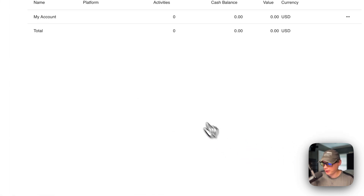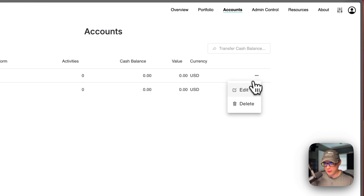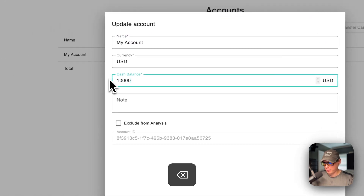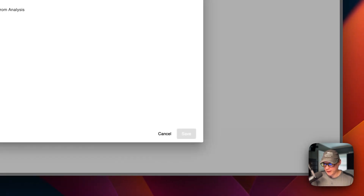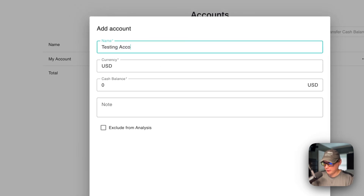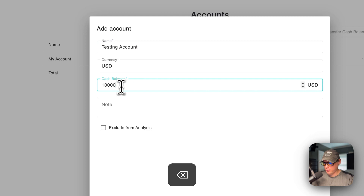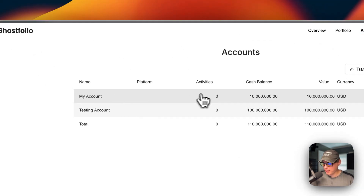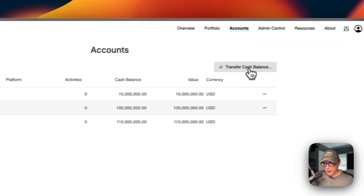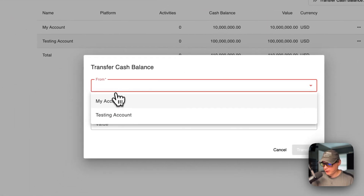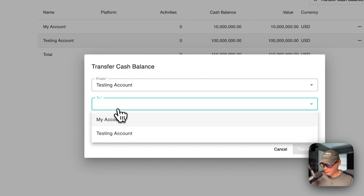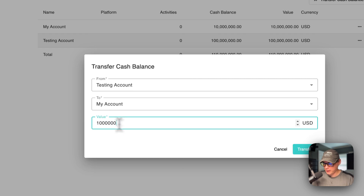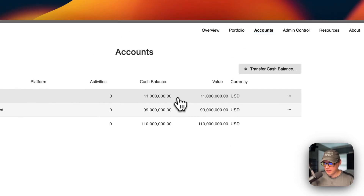Now you can set up accounts right here. You have one account set up already, so you can go ahead and edit it. You can add a cash balance and then save. Now we can add another account, like a testing account, and add a cash balance in there. You can also change the currency and the notes. Now we have a My Account and a Testing Account. We can go up here to transfer cash balance, go from the testing account to the My Account, put in a value you want to transfer, and transfer it. Now you can see it did change.